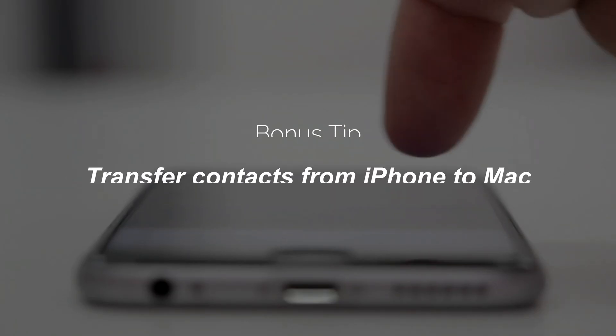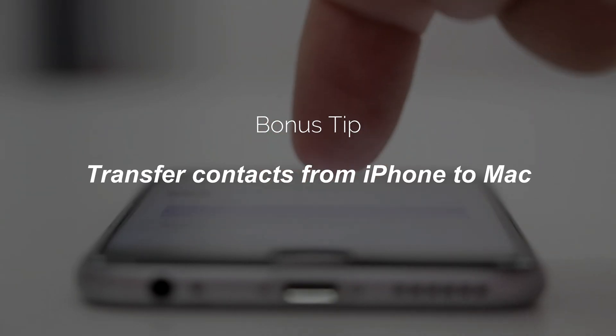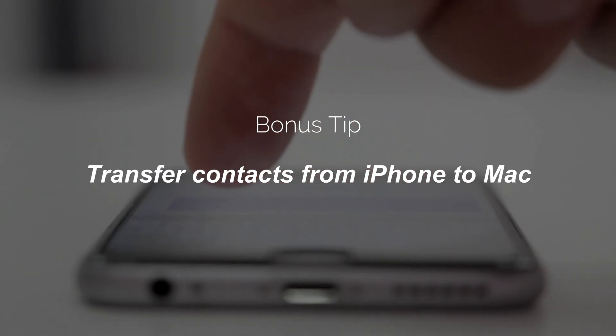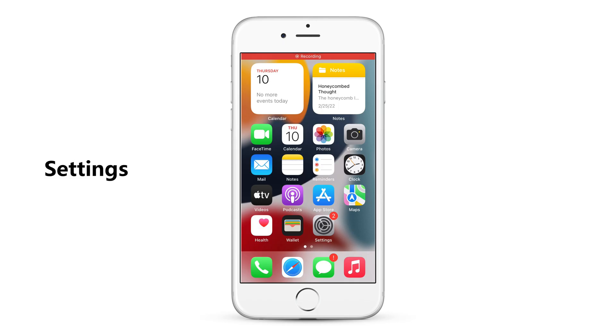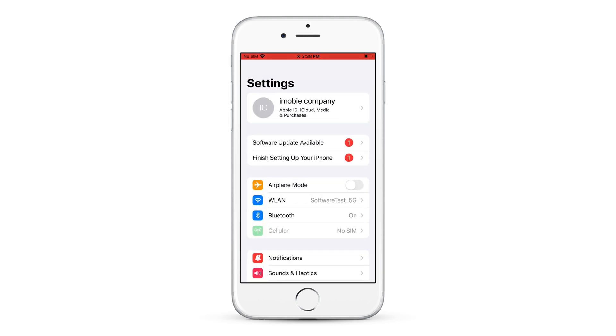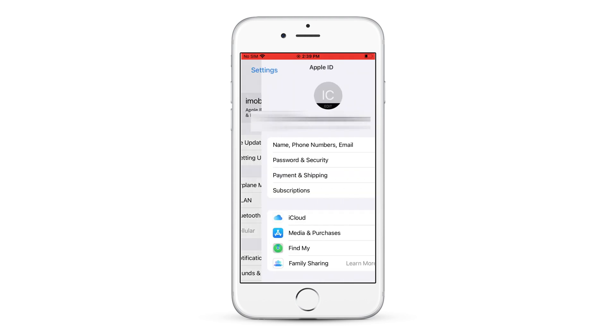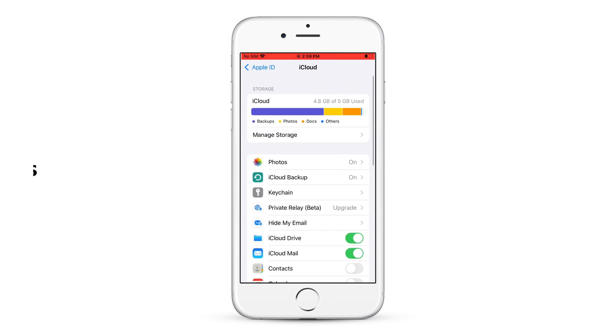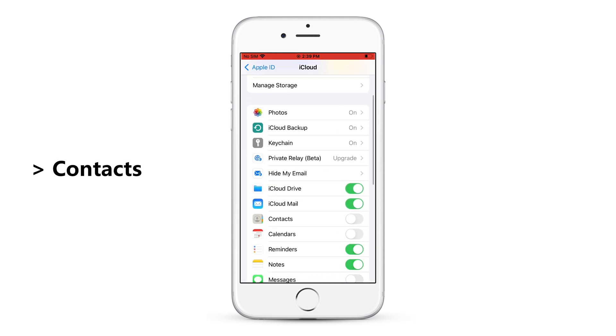If you're a Mac user, please check the tip. You need to turn on contacts sync on your iPhone first. Go to settings. Tap on your Apple account. Select iCloud. Turn on contacts sync.